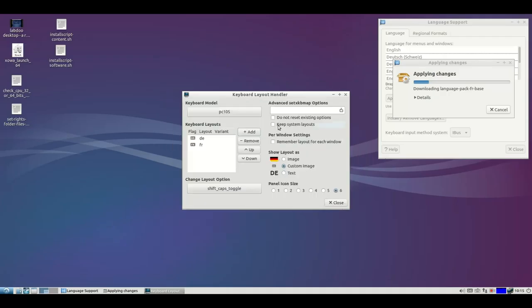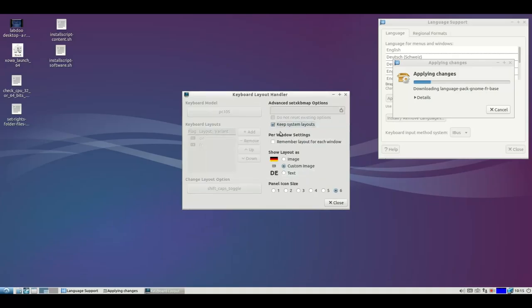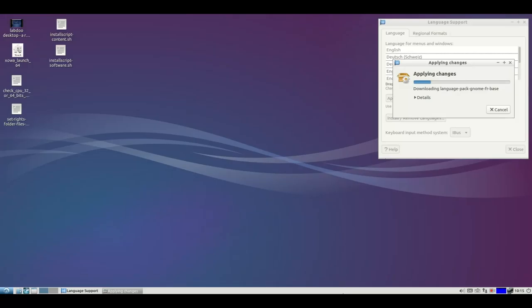And important is that you remove the hook from keep system keyboard because otherwise you're not able to add. If you show flags or if you show the country as an abbreviation, it's up to you.